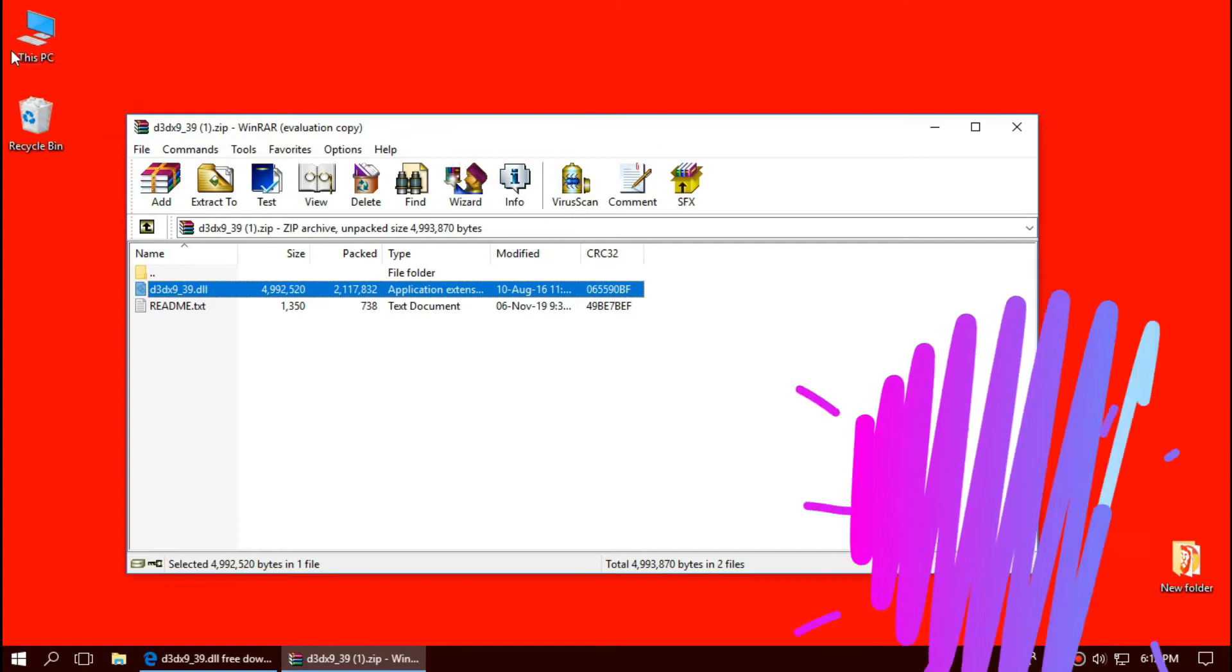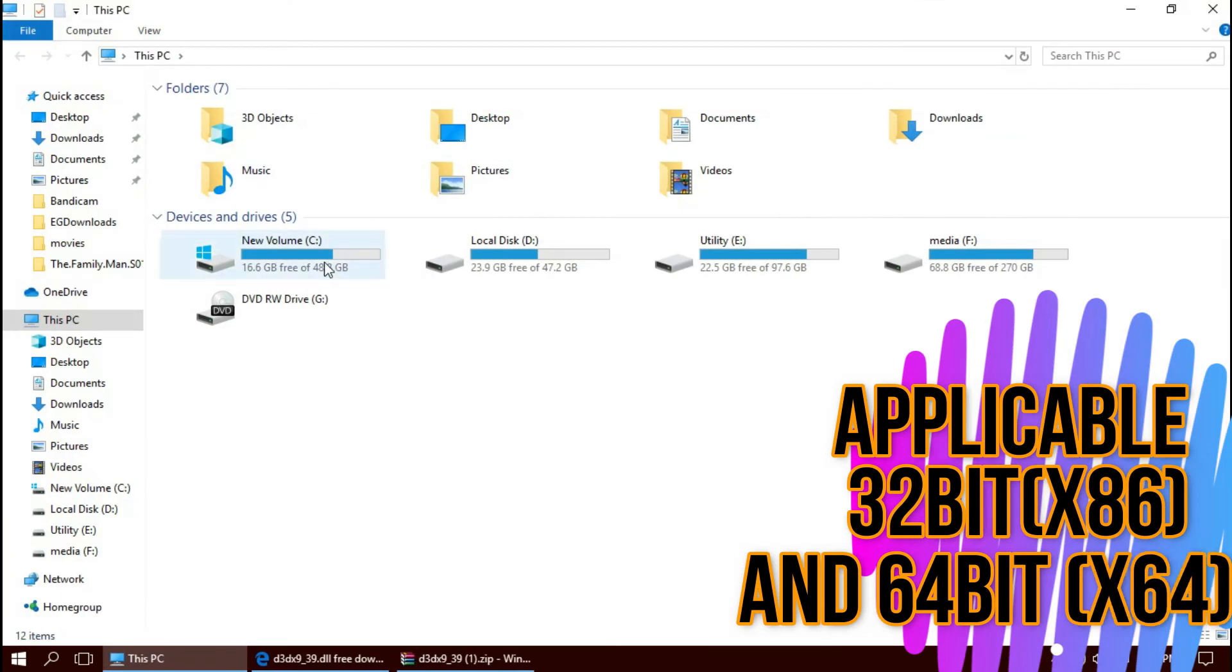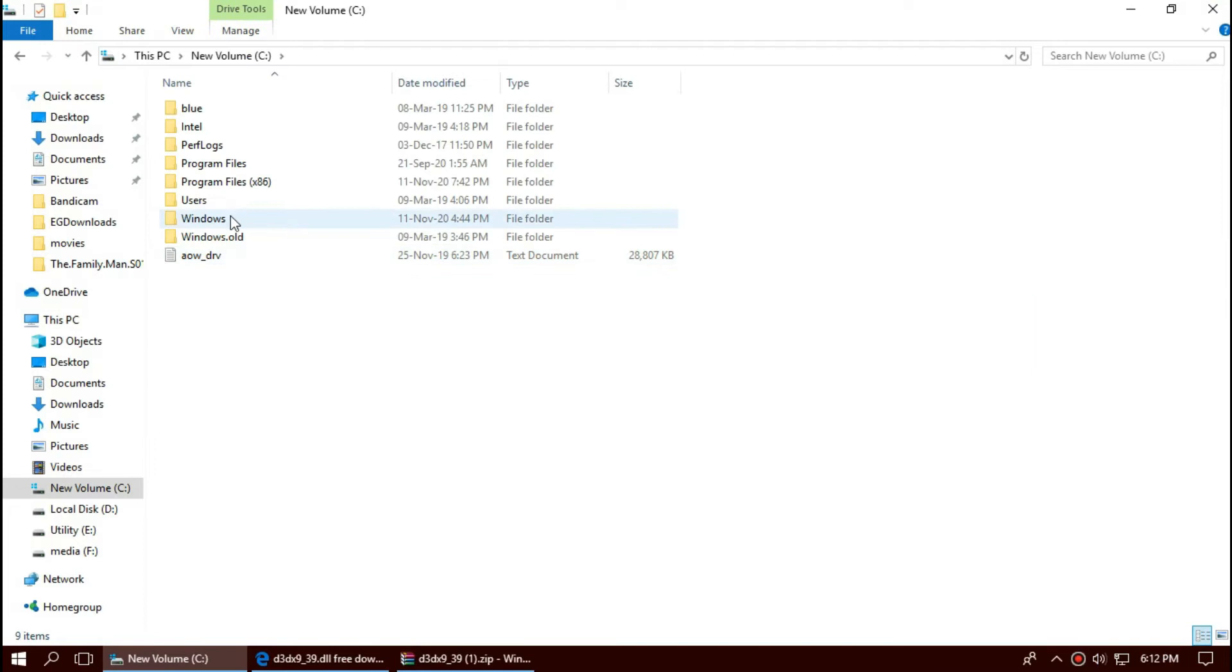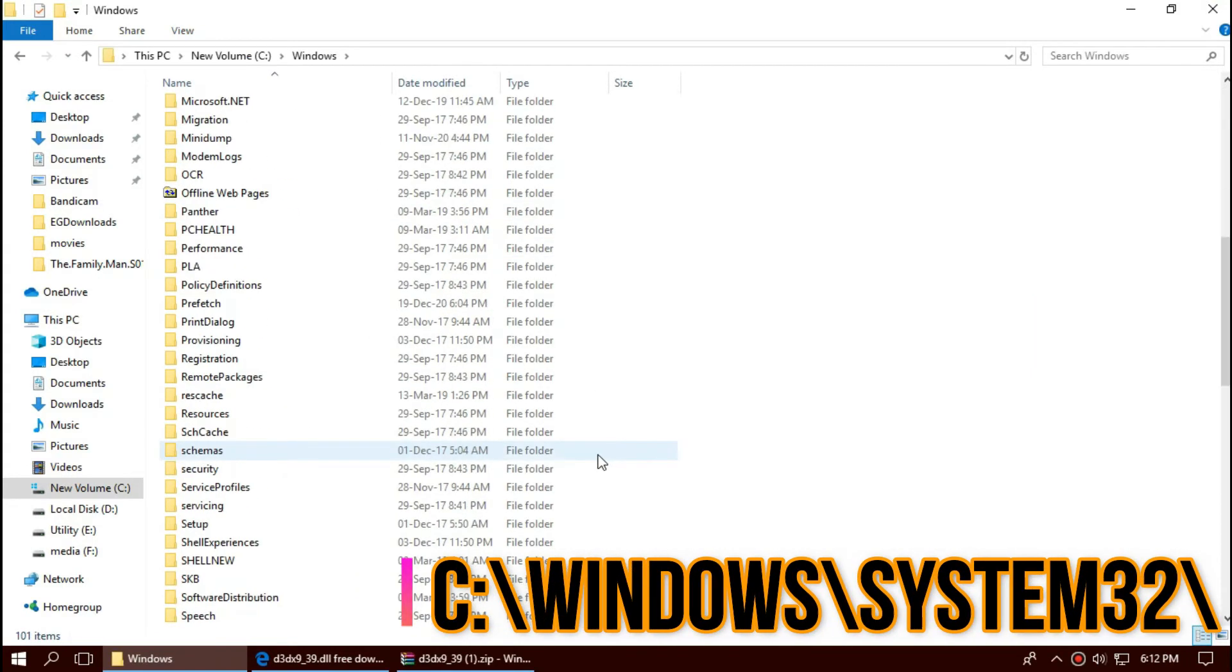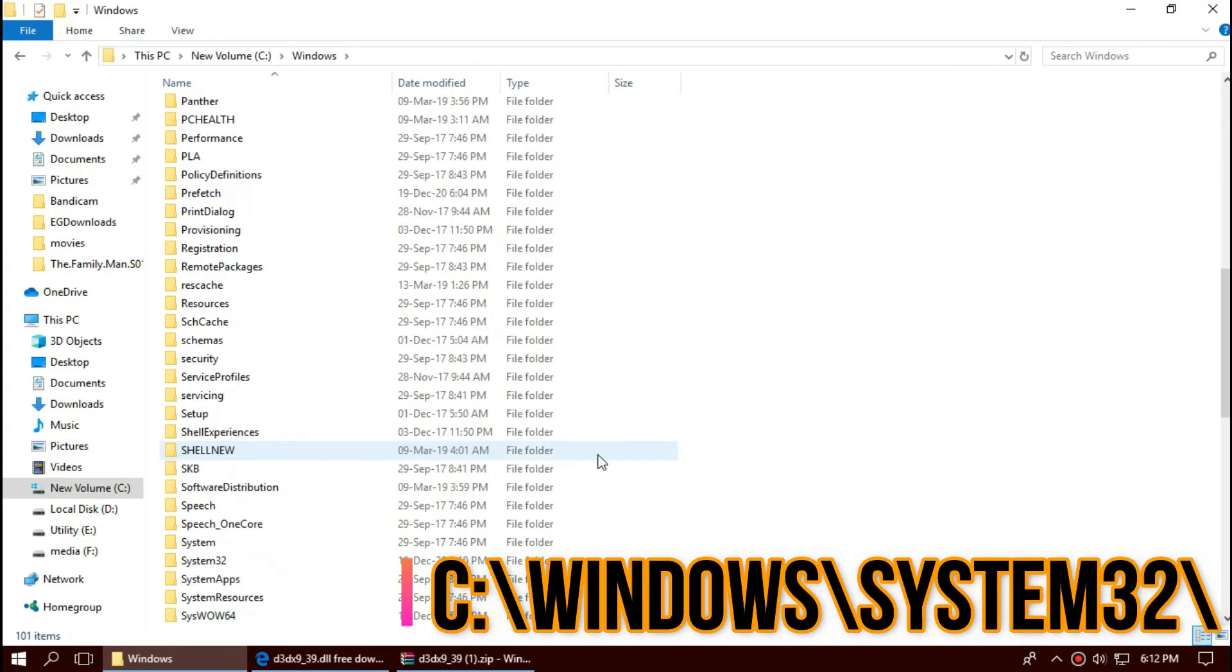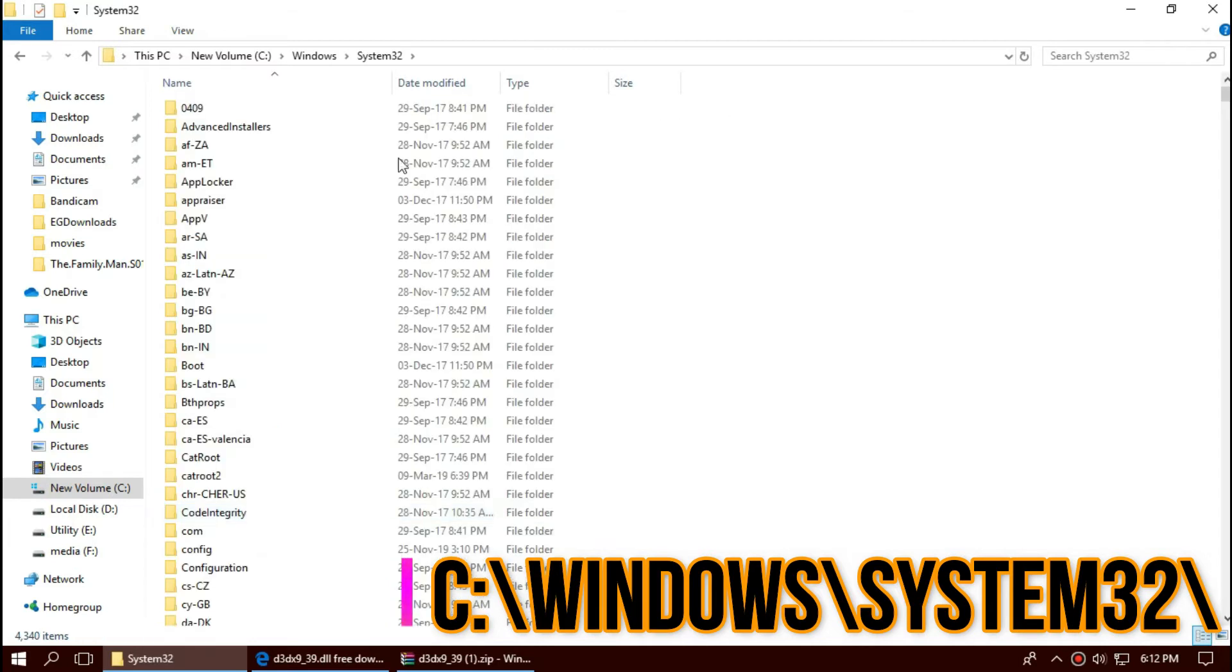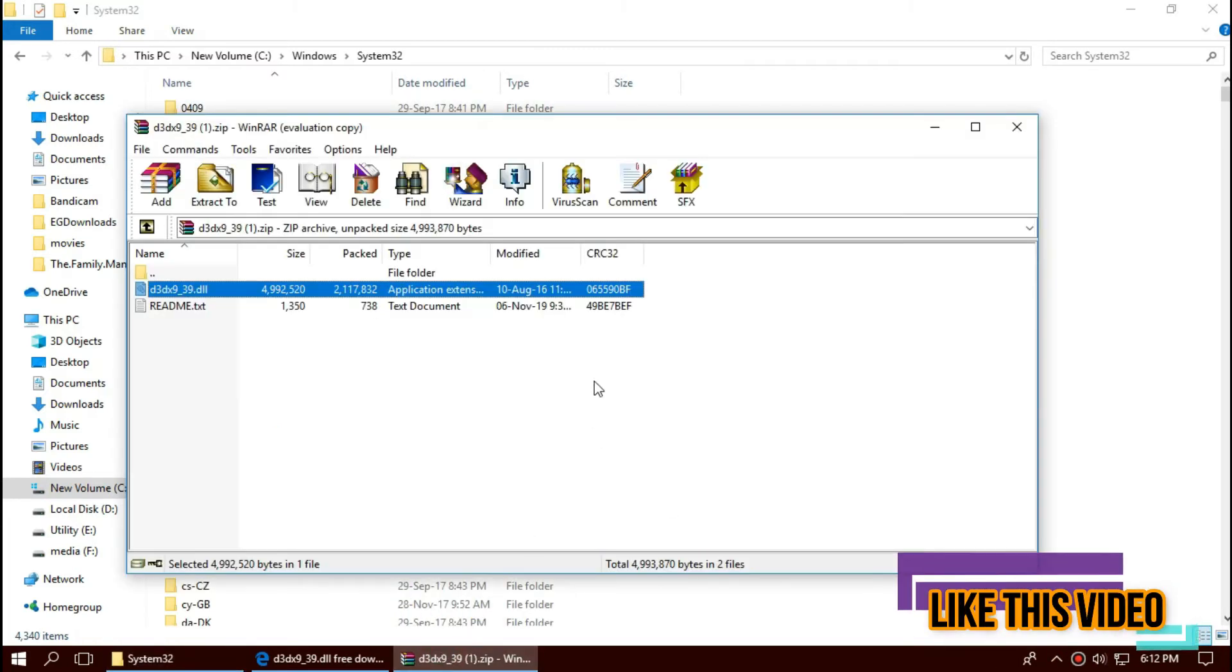To place the dll, open This PC, Local Disk C, Windows, and find a folder named system32. There it is.